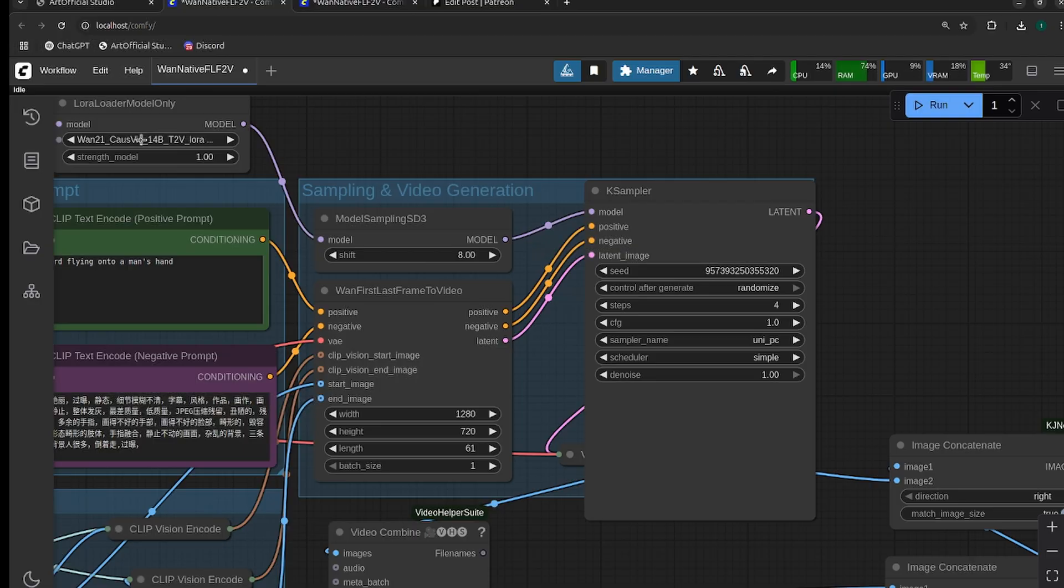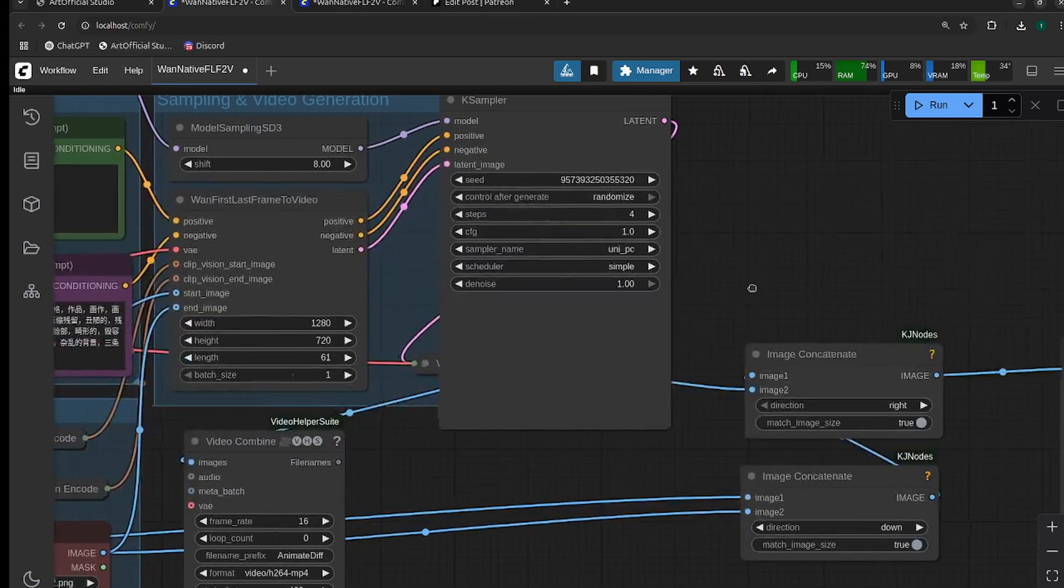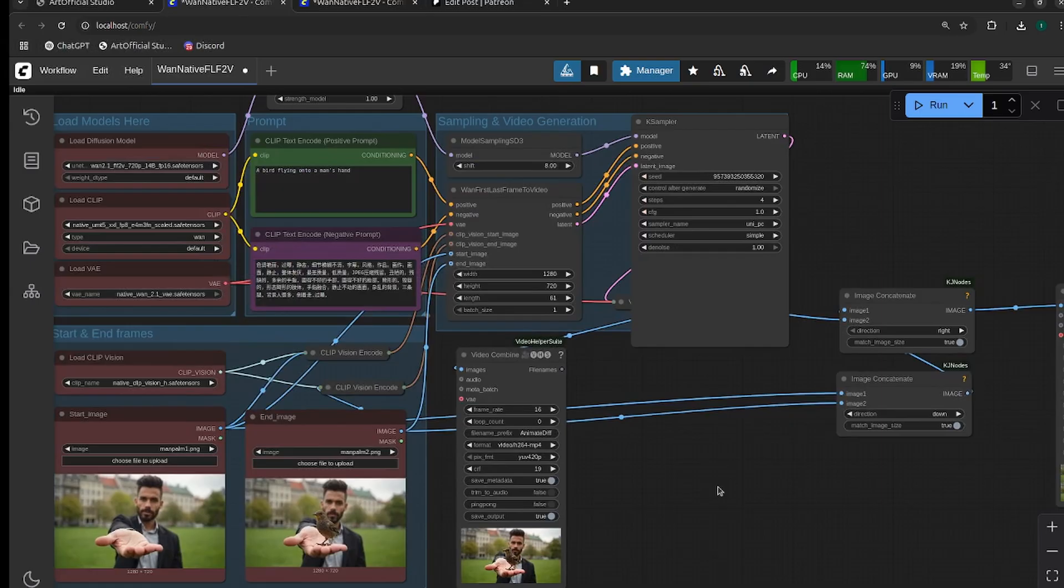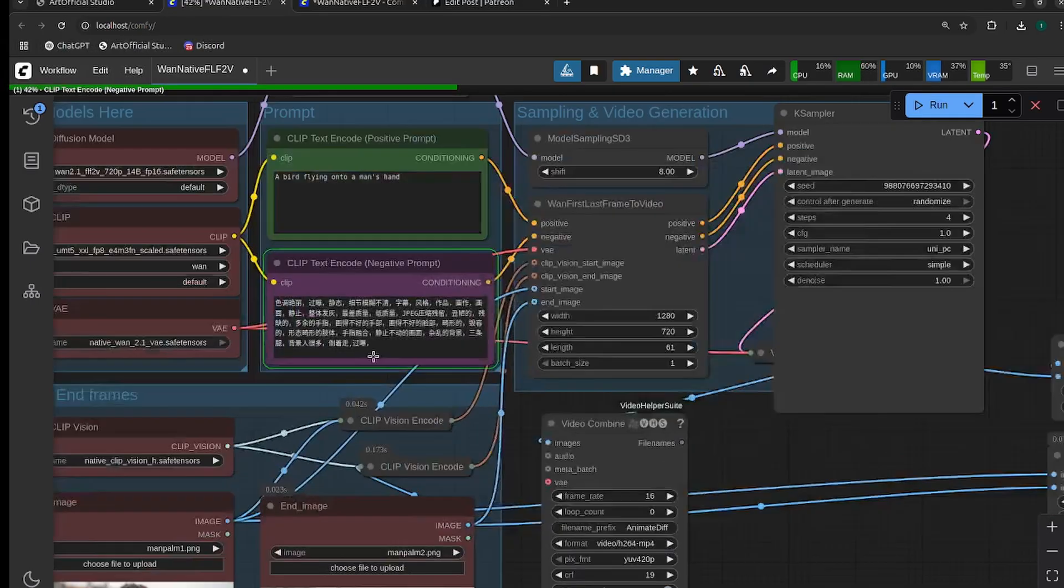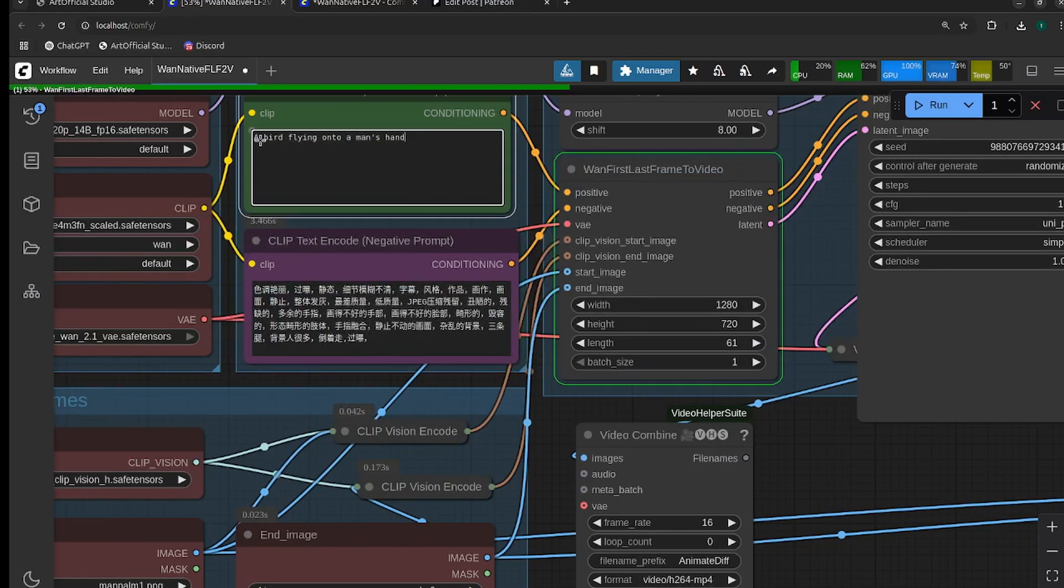In our case sampler, my CFG is one because I'm using the CoSVID LoRA. If you don't want to use the CoSVID LoRA, your CFG should be around four or five. For sampler, I think the best option right now is UniPC and simple, so that's what I'm going to go with. I did adjust the prompt to have a bird flying onto the man's hand.